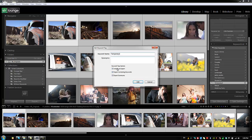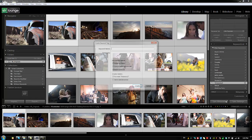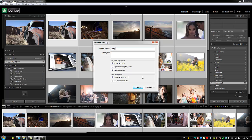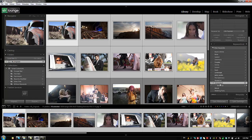There are keyword tag export options: you can choose not to include keywords on export, include only keywords, only synonyms, or everything. Back in the keyword list, right-clicking gives the option to create a keyword tag inside another keyword — this creates keyword hierarchies. For example, create 'temp kid' inside 'temporary 2' as a child keyword, add it to selected photos, and hit Create.